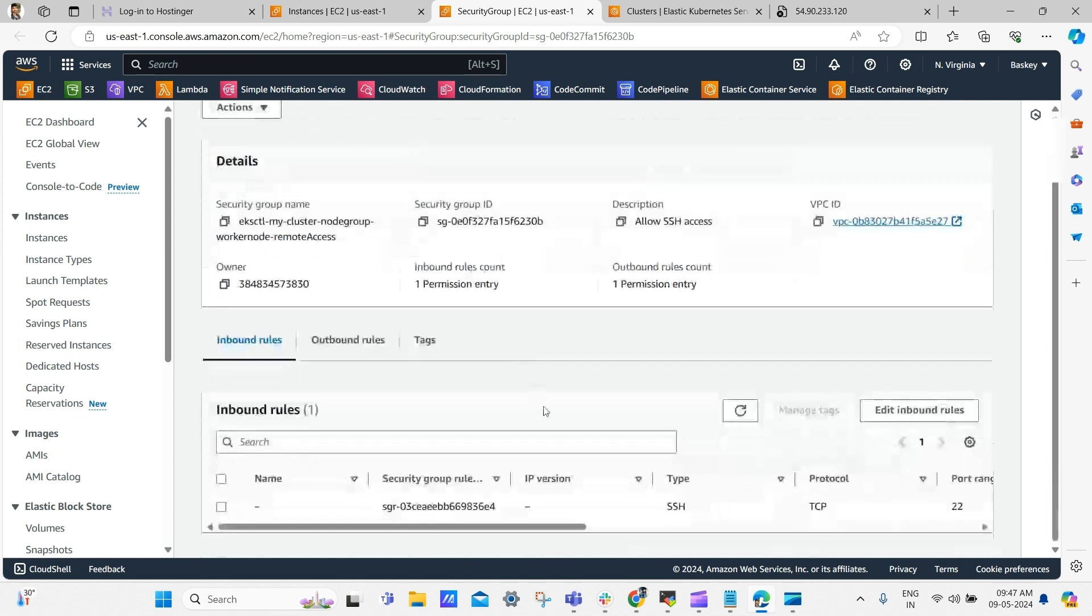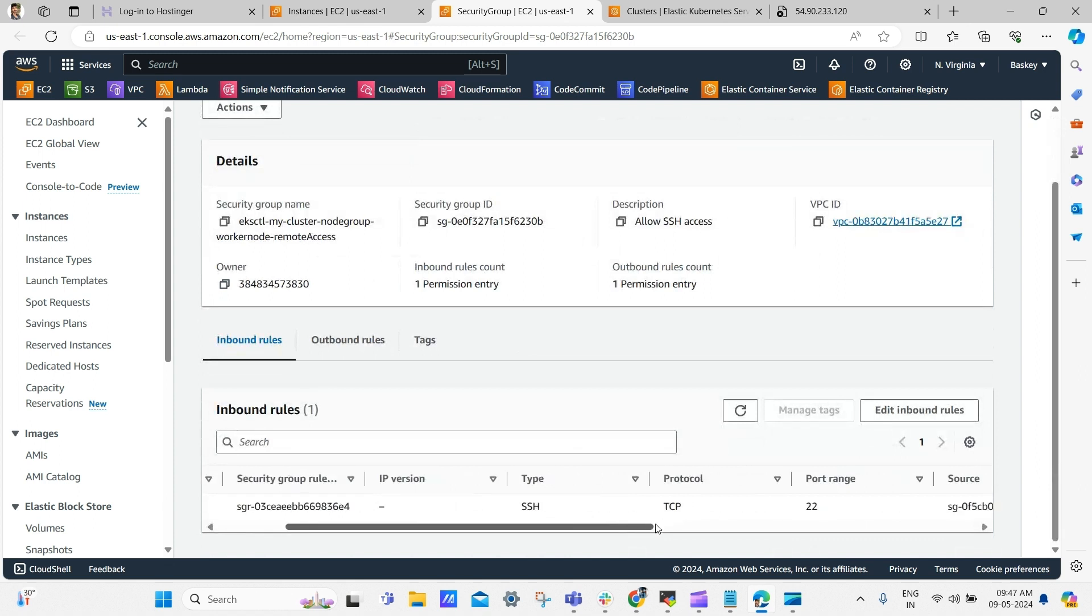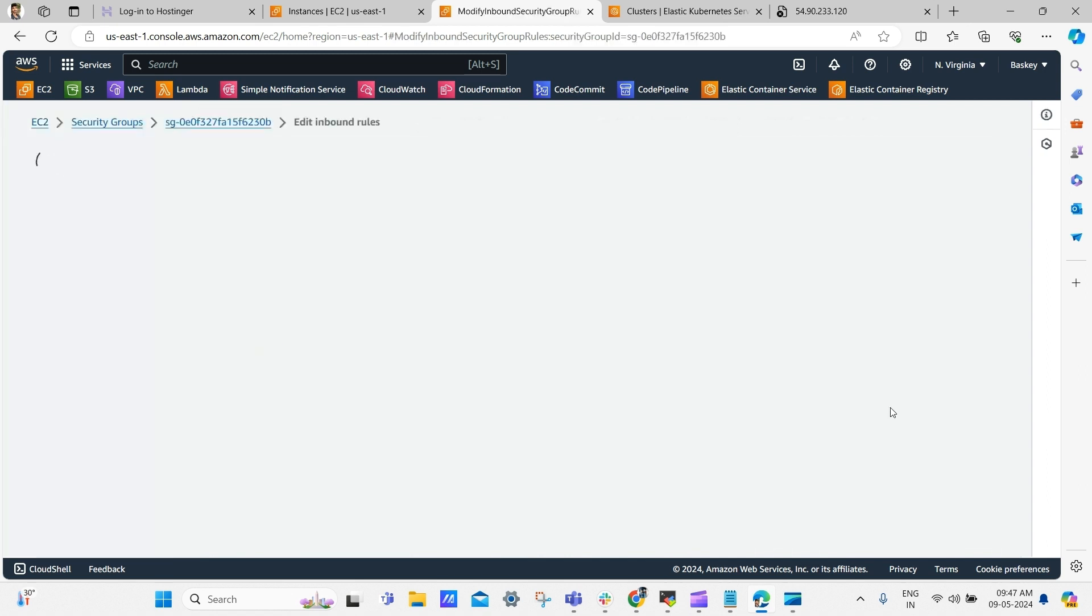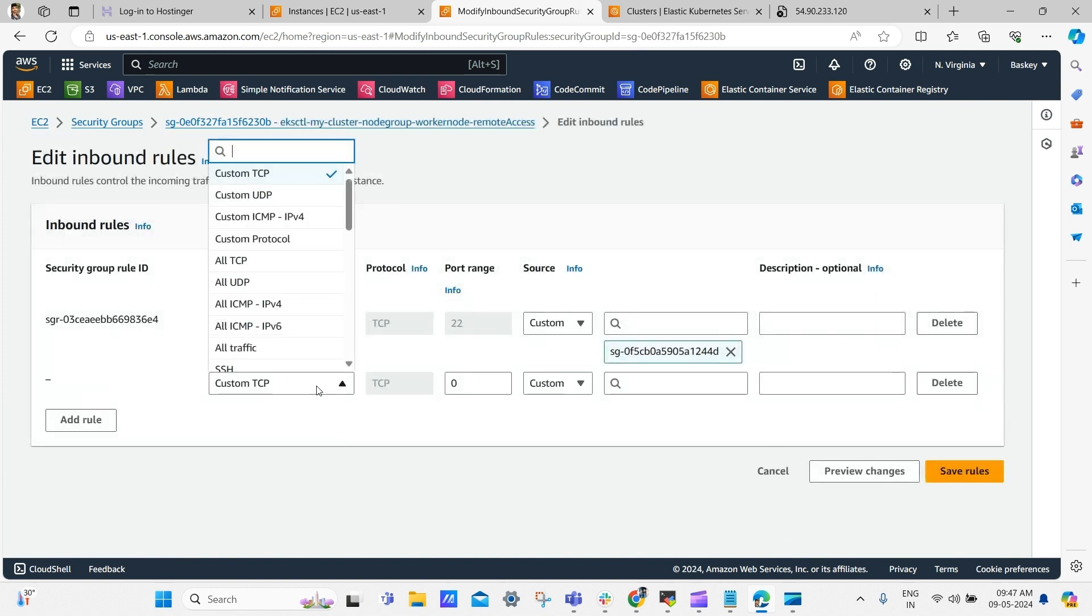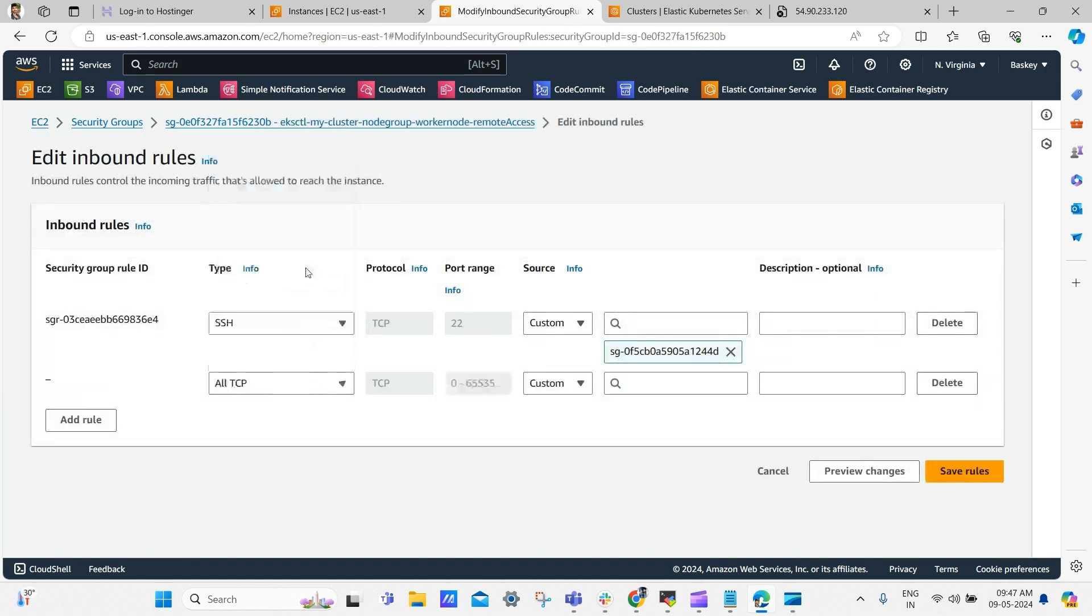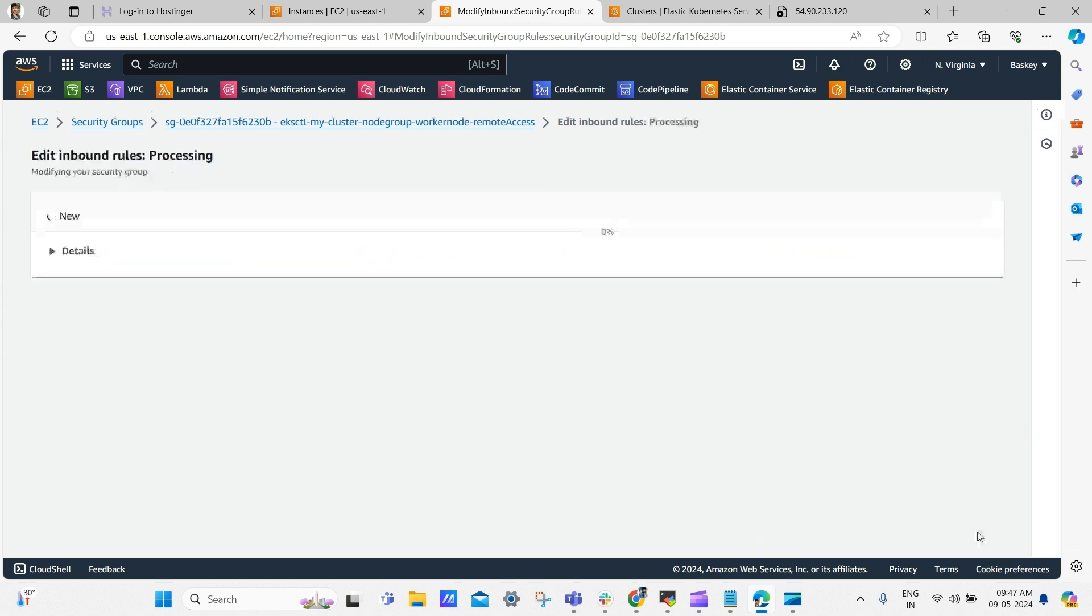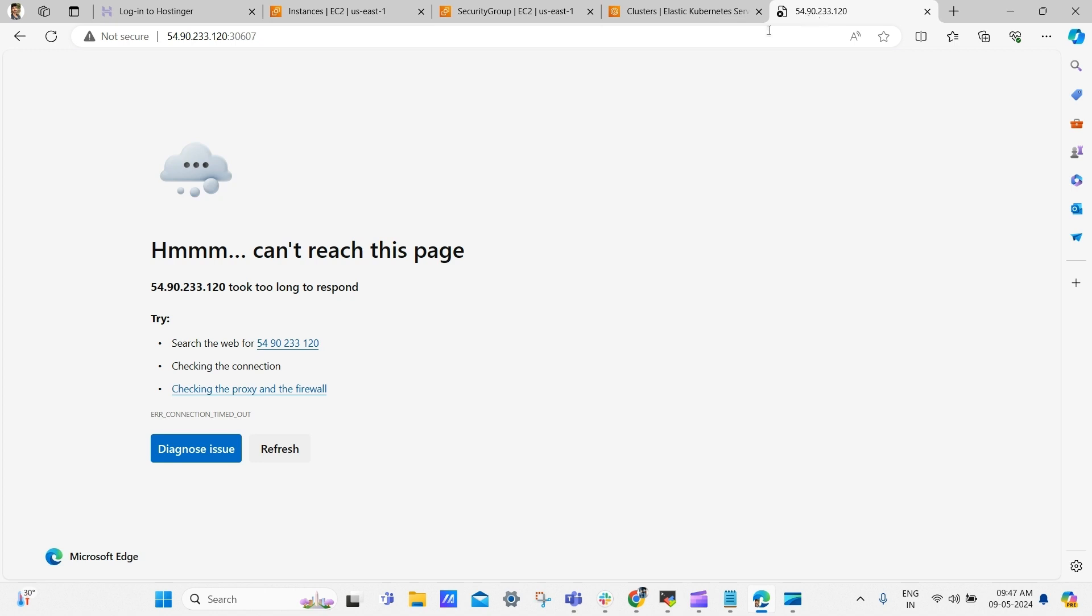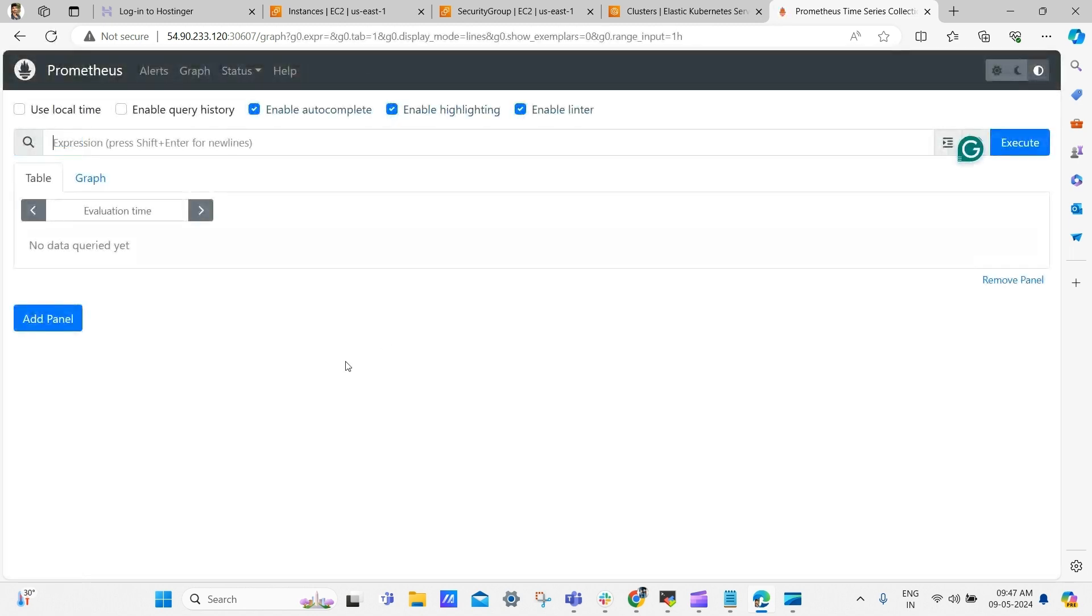Under the inbound rule section, you'll notice that only the SSH port is allowed. Now, I'm going to add another rule. Click on edit inbound rules, then add rule, and select all TCP to allow all ports. Choose anywhere as the source and click save rules. See here our page is not loading, now it will load because we have allowed this port.